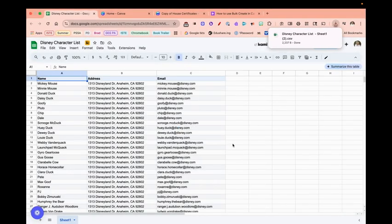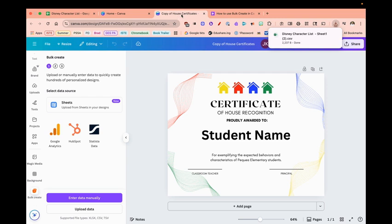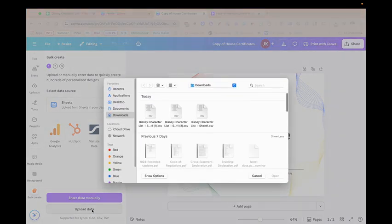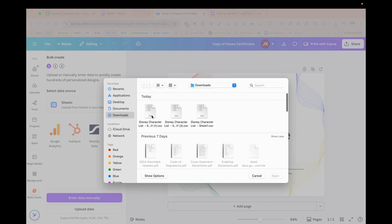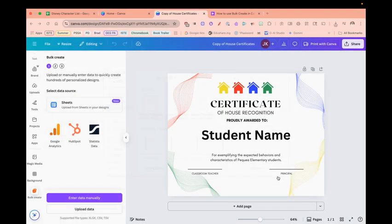Now that I have the list downloaded, I'm going to go back to my certificate and click Upload Data. I'm going to select the file and click Open.